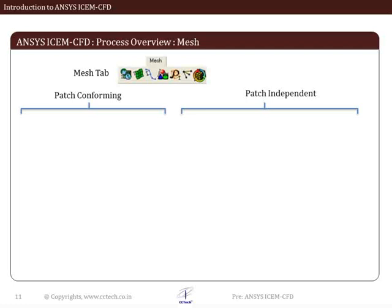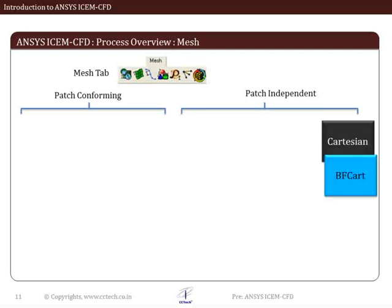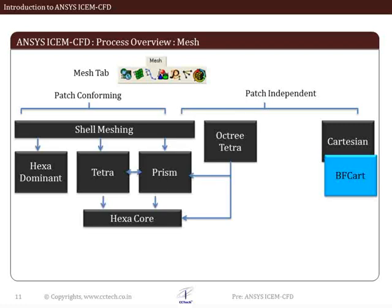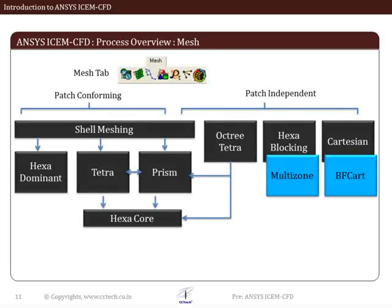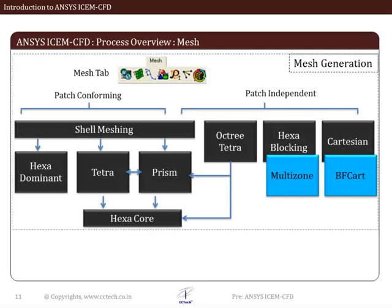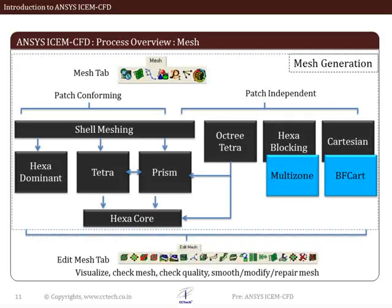All three meshing methods — namely the Cartesian-based method, the unstructured method, and structured multi-block methods — are available in ICM CFD. Using all these methods, a grid is generated and, if necessary, is followed by a mesh repair operation.